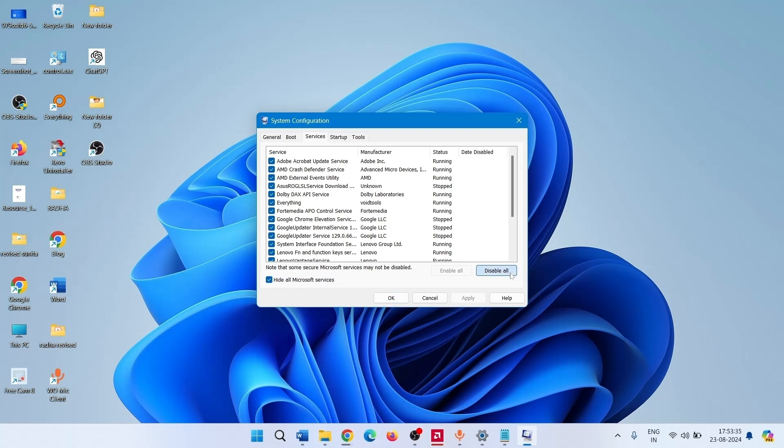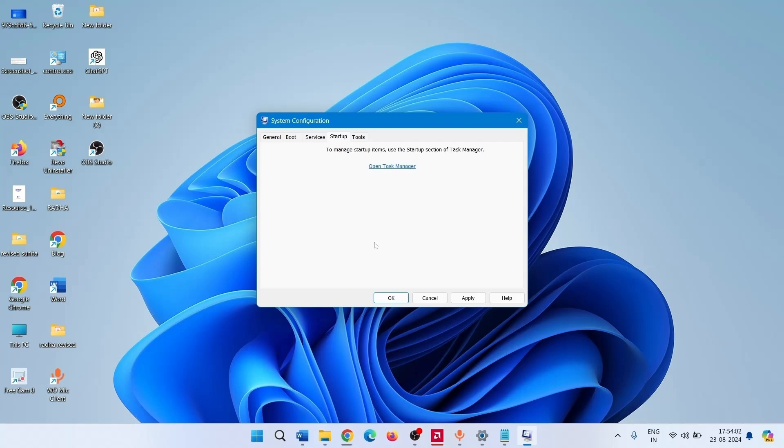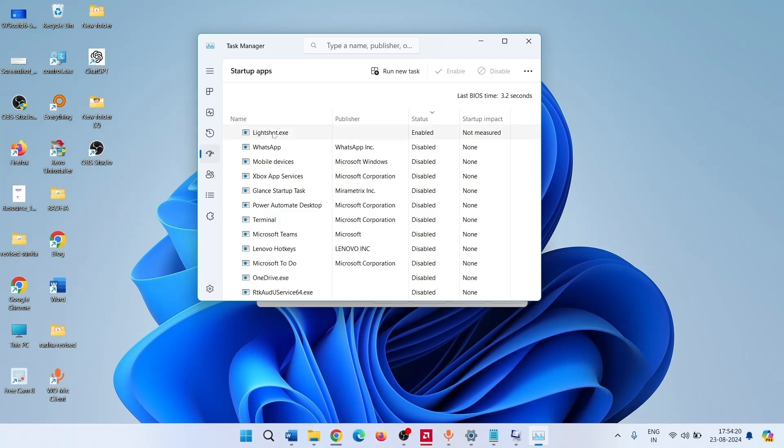Go to the Startup tab and click on it. Click on Open Task Manager. Find the Enabled Startup programs and disable them. This program is enabled. Right click on this and select Disable.